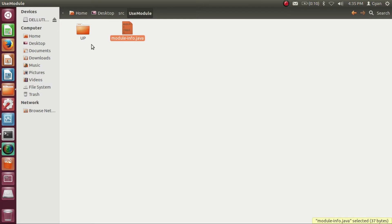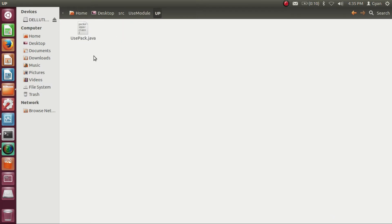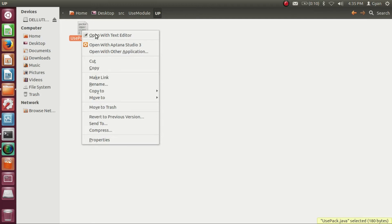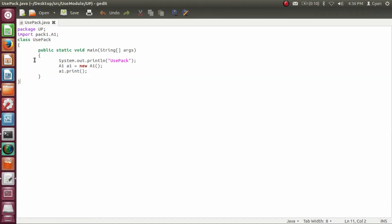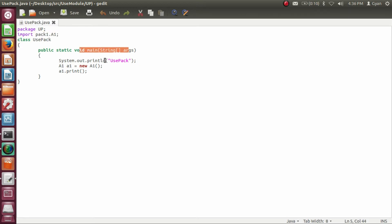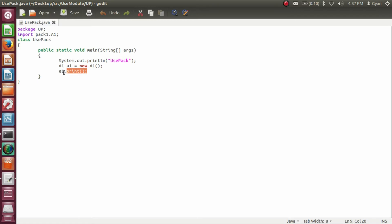Let's go into the package directory up. Inside package directory up, we have usePack.java. The usePack.java imports the class a1 from the package pack1. The method main of the class usePack is printing the string usePack. After that, it creates an object of type a1 and finally calls the method print on the object whose address is stored into the reference variable a1.